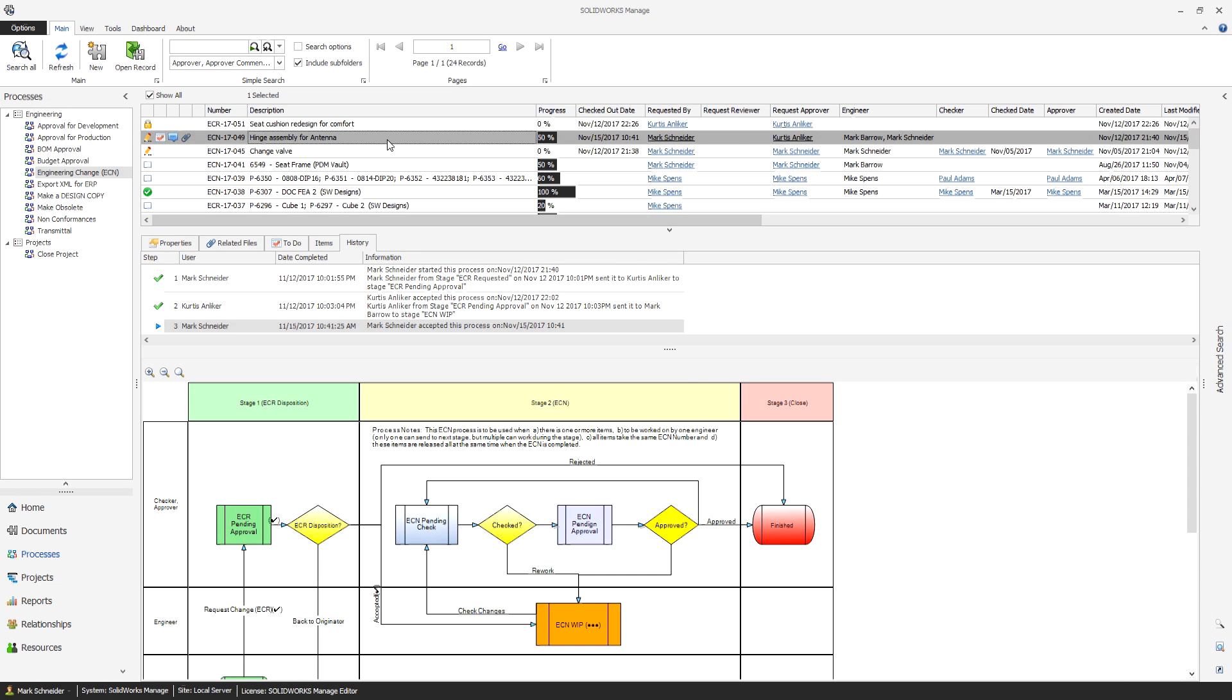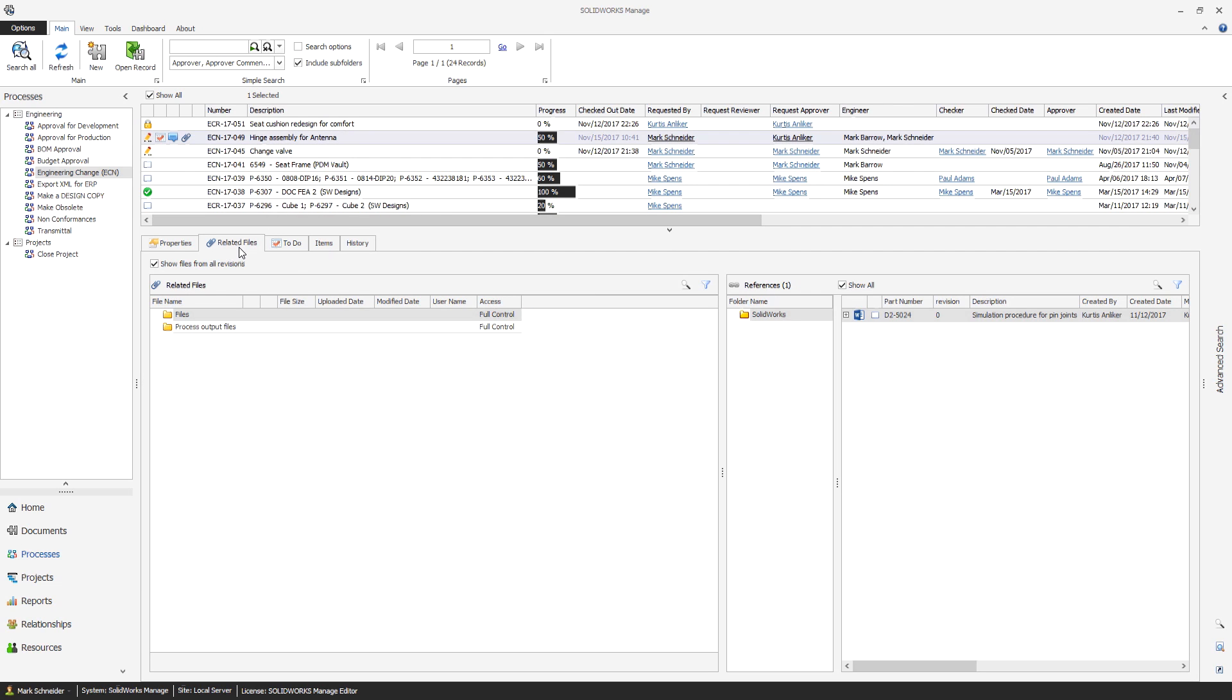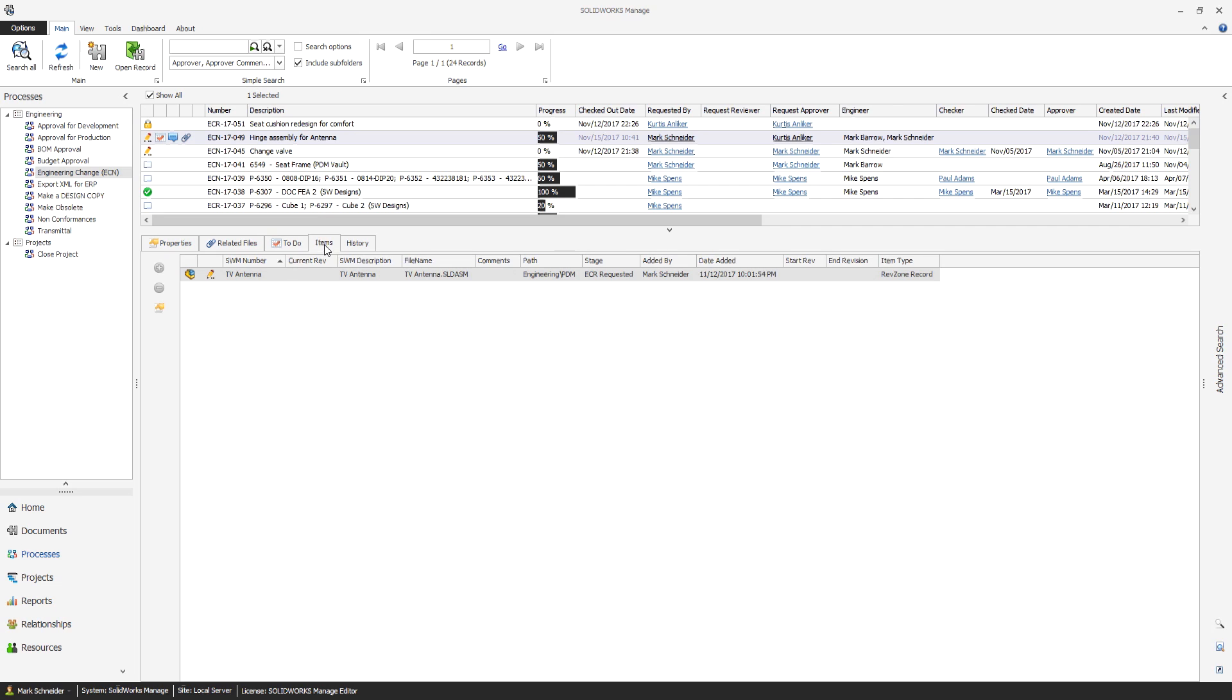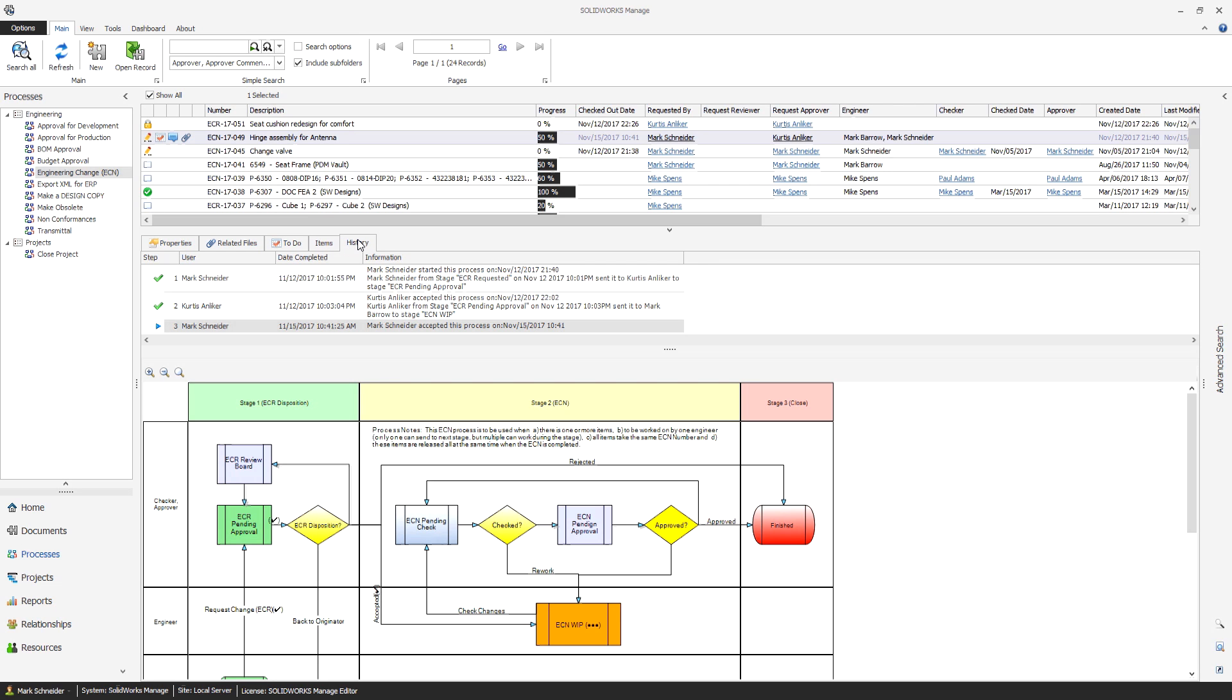With the process management capabilities in SOLIDWORKS Manage, you can streamline your business processes, automate tasks and document creation, and bring together all involved stakeholders from sales and marketing to production and support.